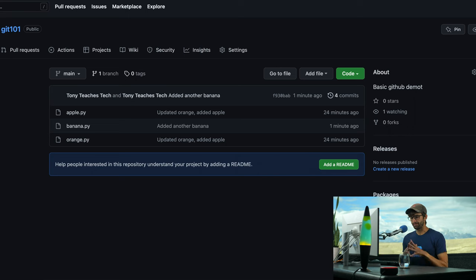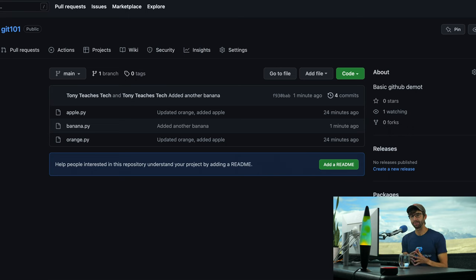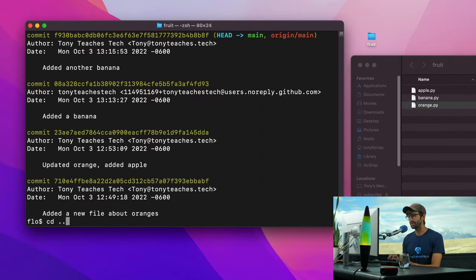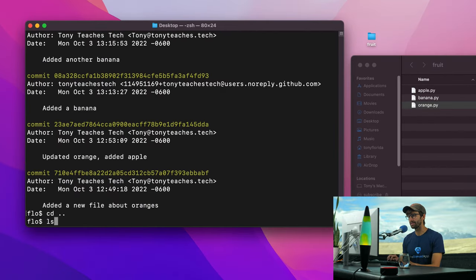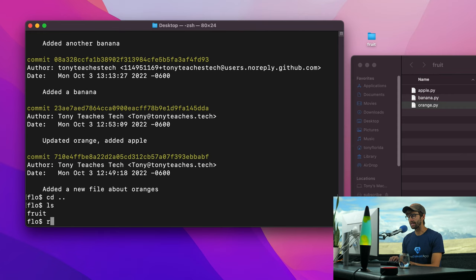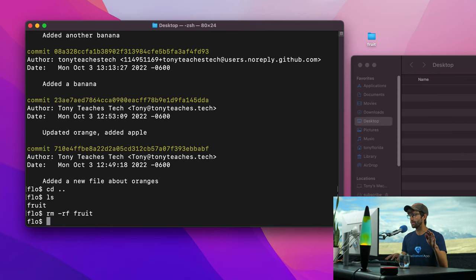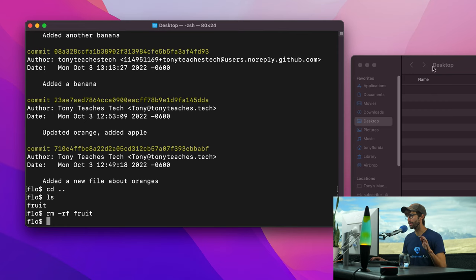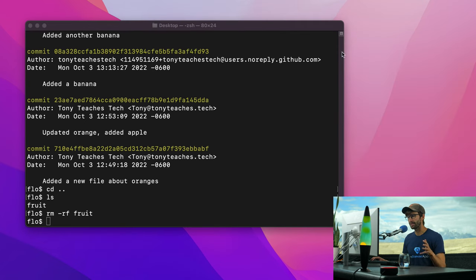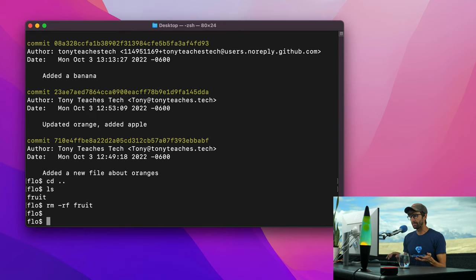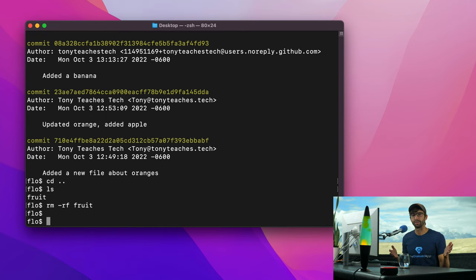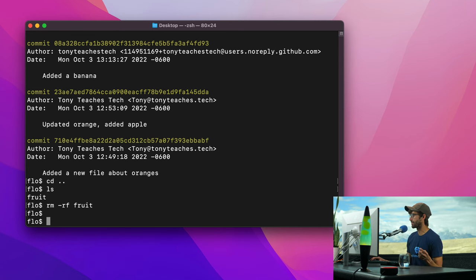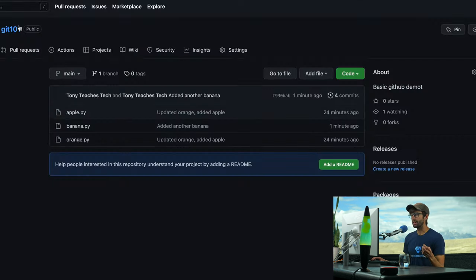So the one thing that we haven't looked at yet is clone. So let's basically scrap everything that we did so far. Let's go back a directory. And let's remove the fruit repository, the whole folder, everything from our local computer. So that folder is gone with all the files. And we basically don't have access to that code anymore.